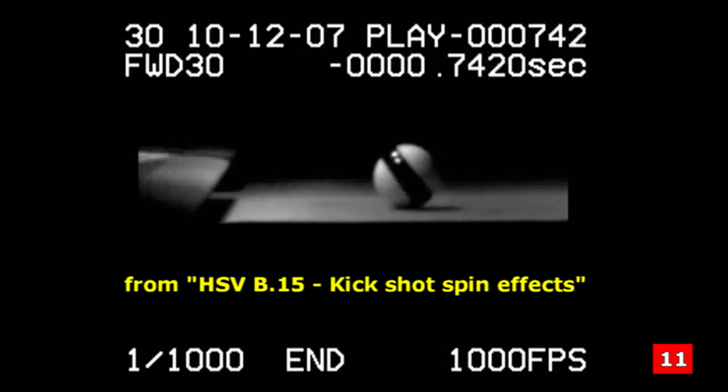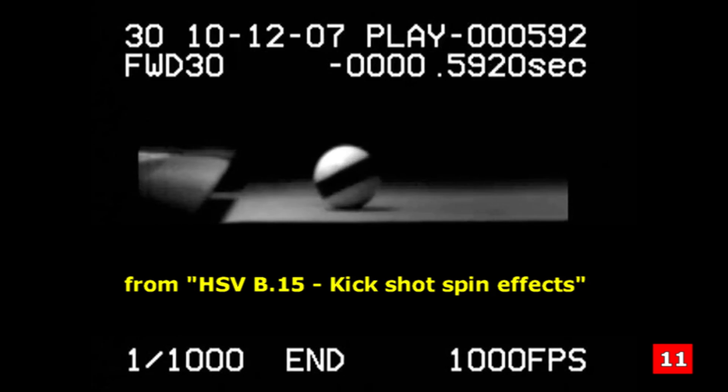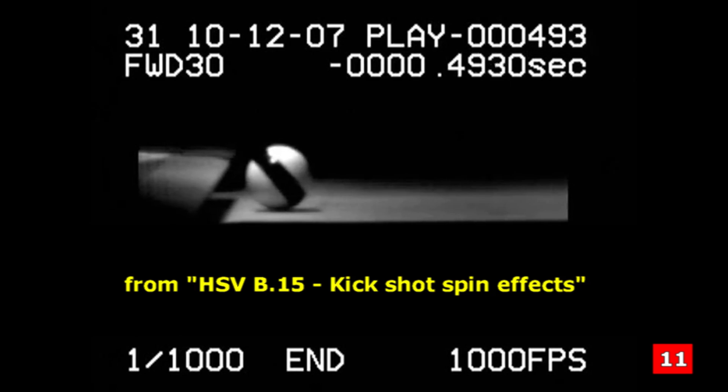Here in slow motion, you can clearly see that a ball rolling into a cushion typically leaves with stun, and a ball sliding into a cushion with stun leaves with rolling topspin.